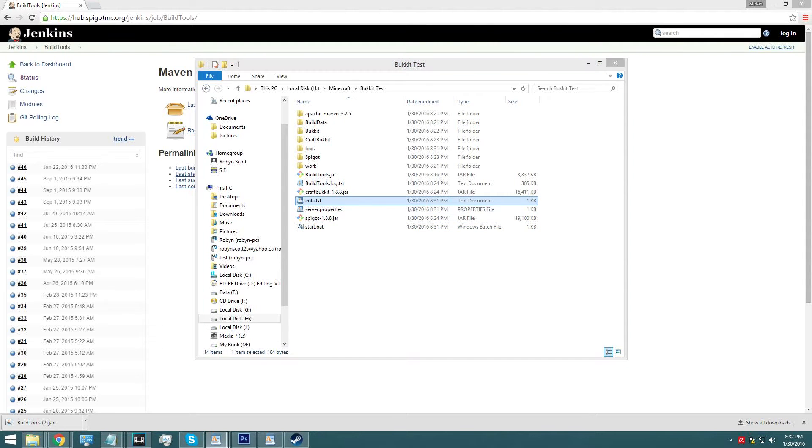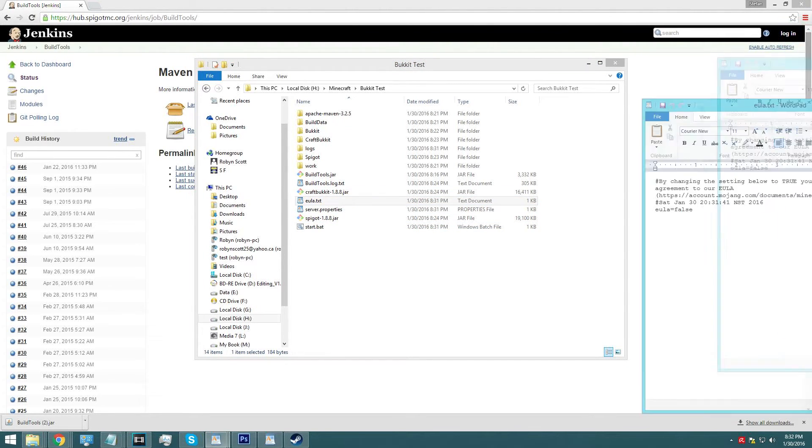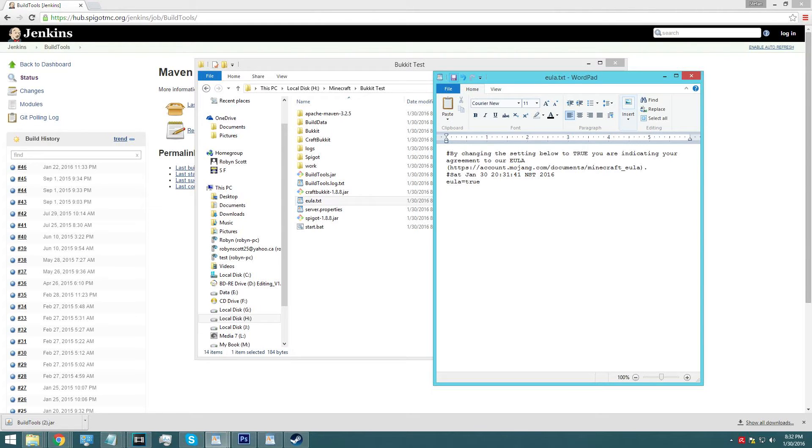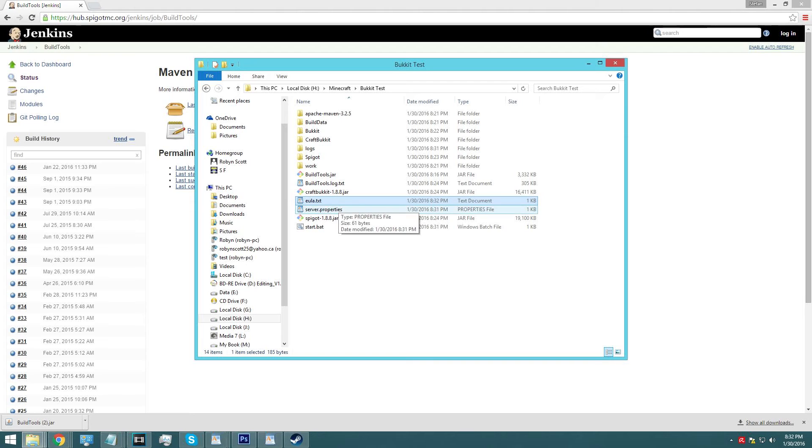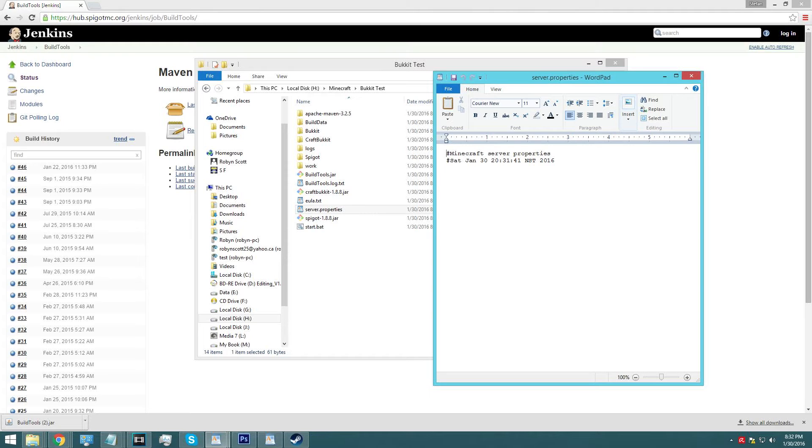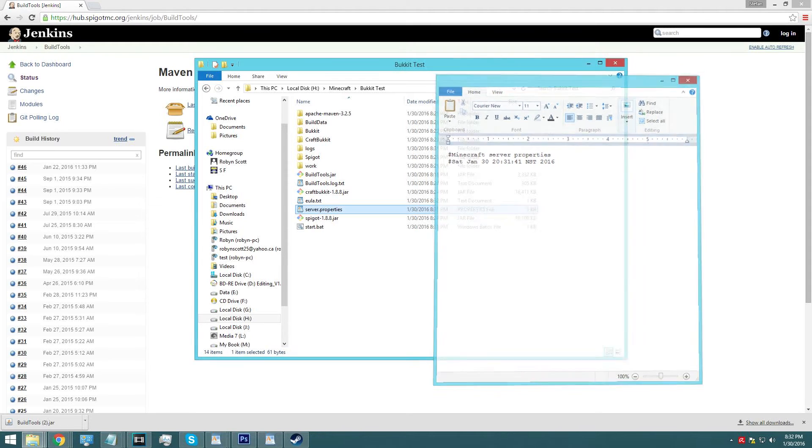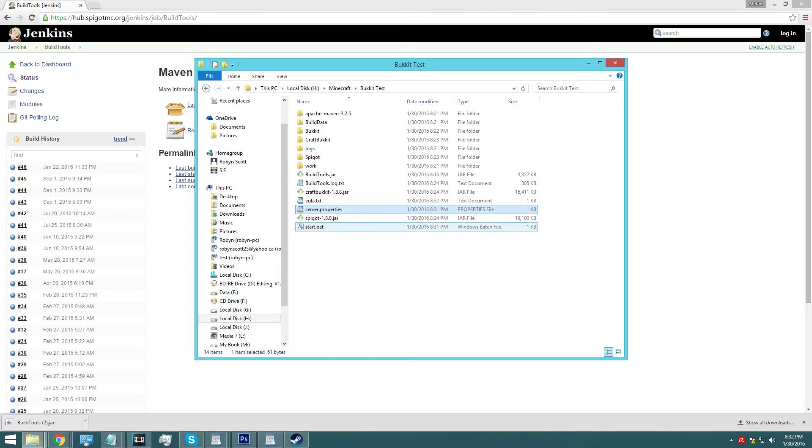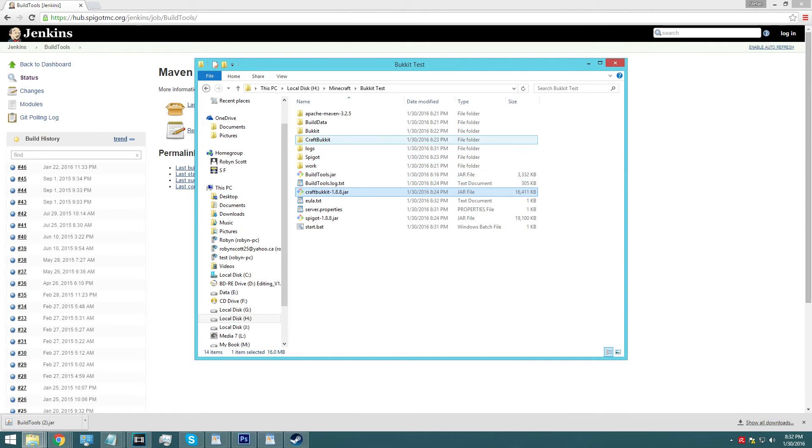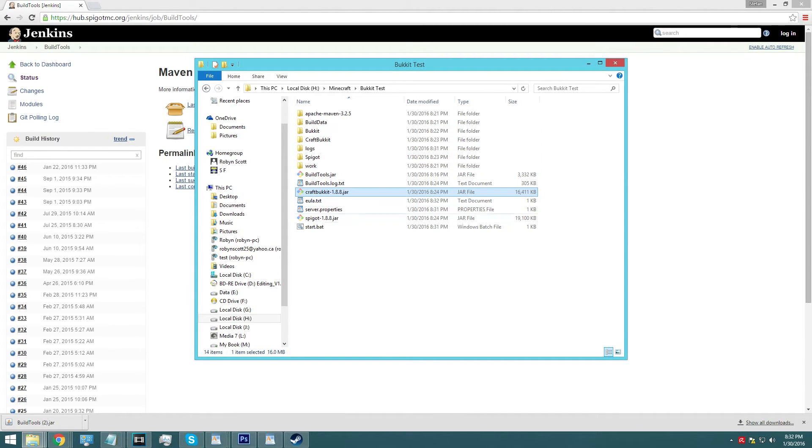So go into eula.txt and what you're going to do there is you're going to change this to true. And then you're going to hit save, you're going to hit exit. And now, if you want to give your server a different name or whatever, you can change all the properties in here. We're not going to bother with it just yet, this is your basic tutorial for your craft bucket server, so it's going to build a new world and it's going to call it world.